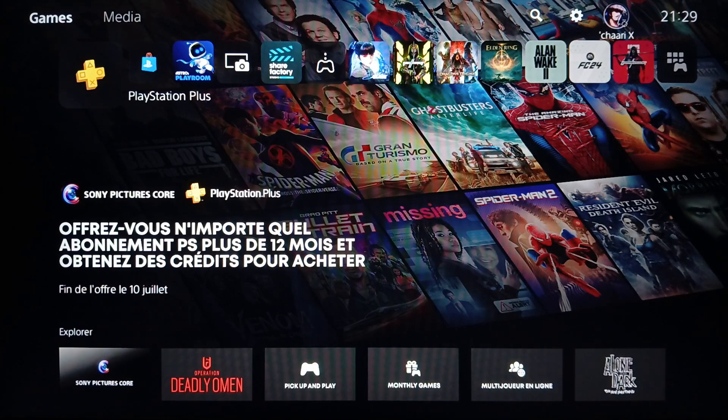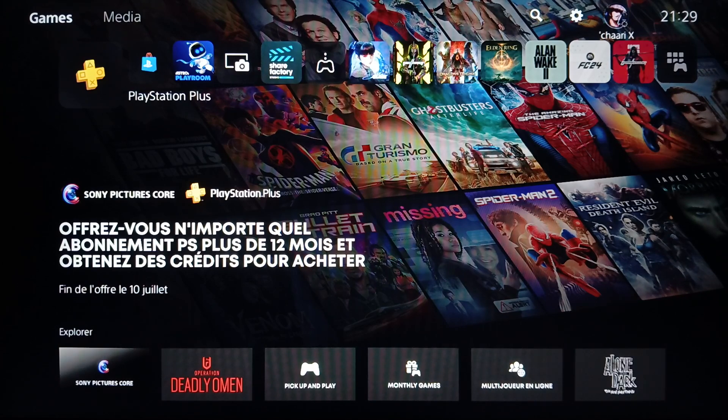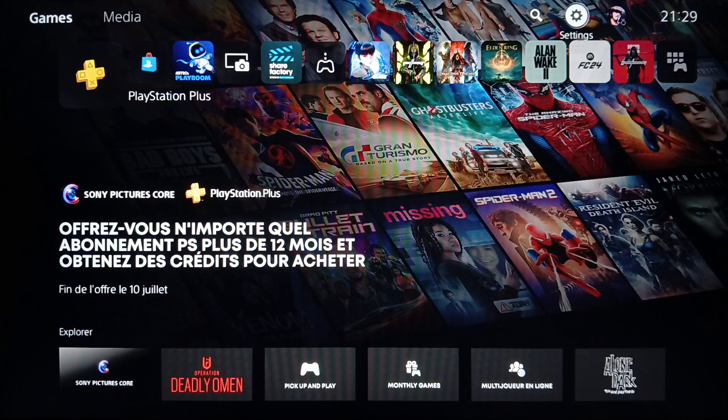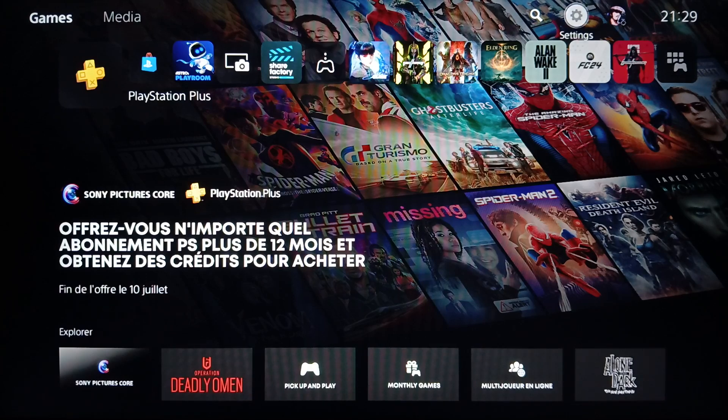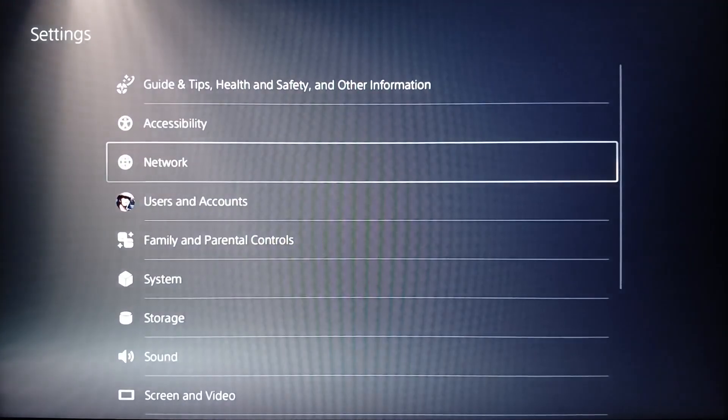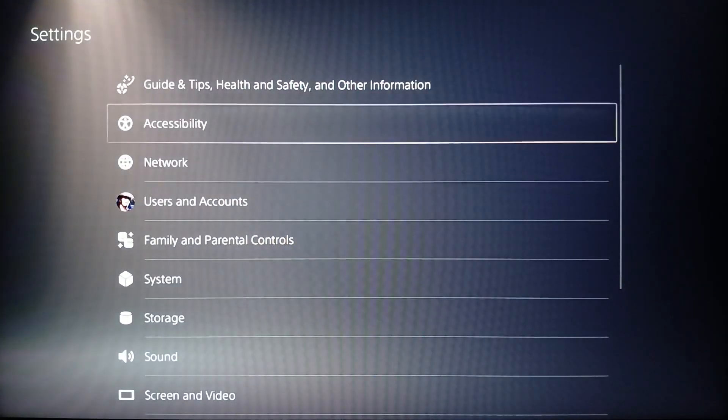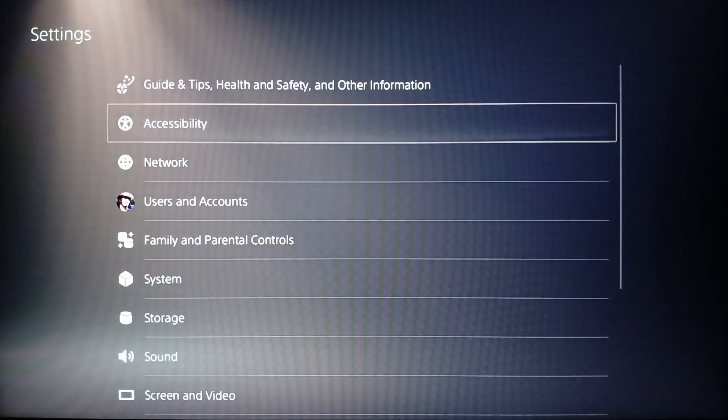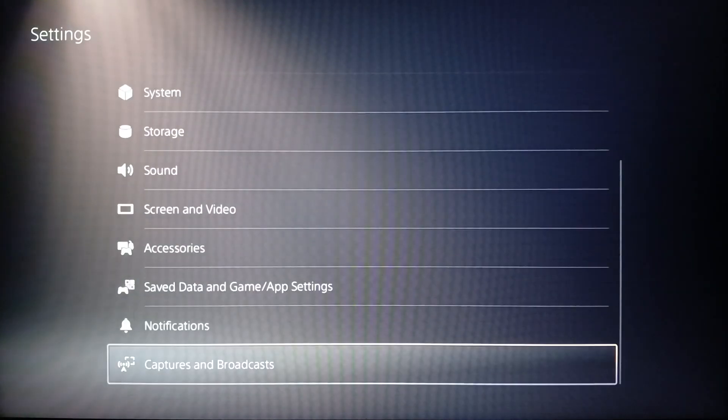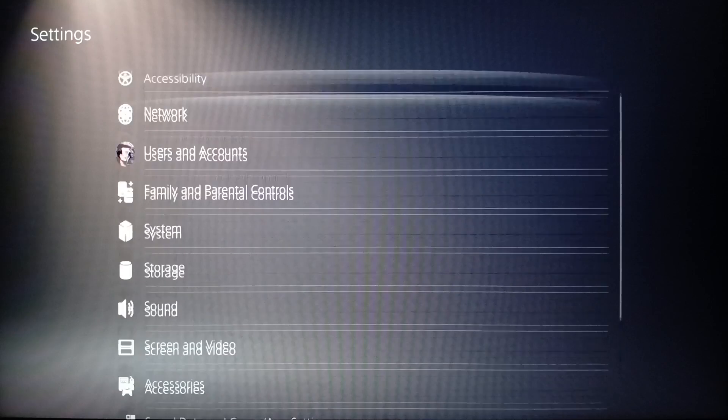So right now, in order to set a time limit on the PlayStation 5, firstly go ahead and click on settings. Once you do that, right here you're going to find all of your PlayStation 5 settings.